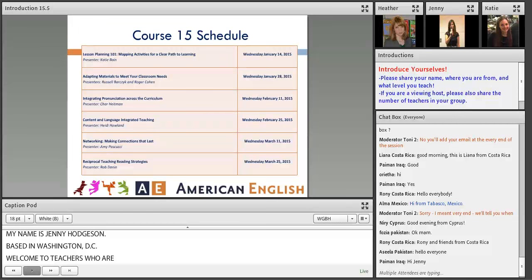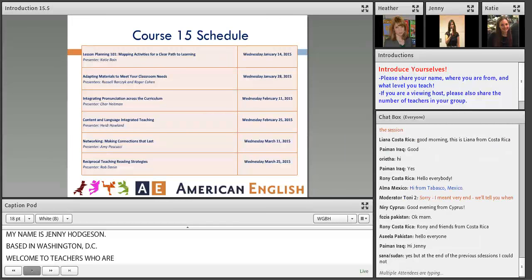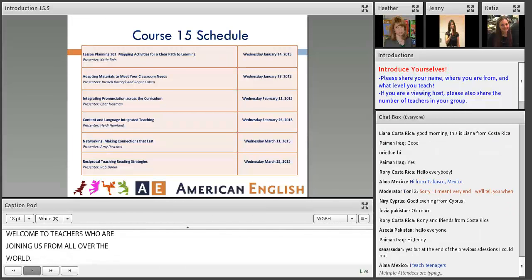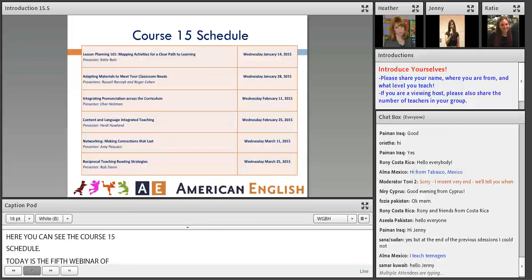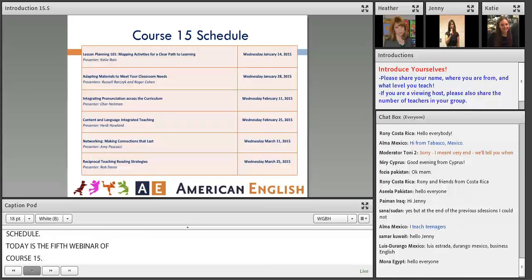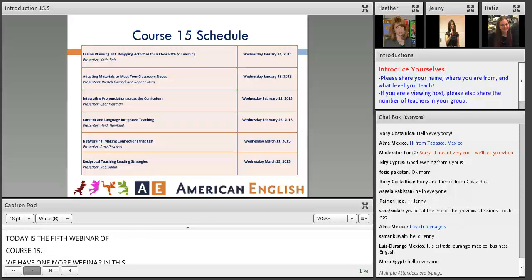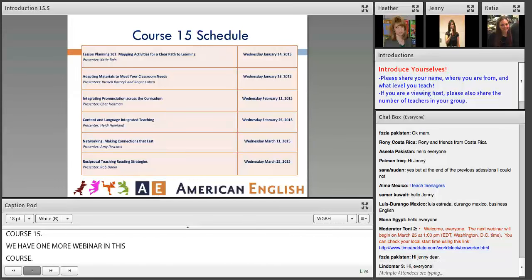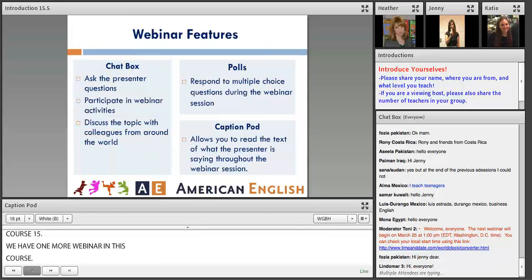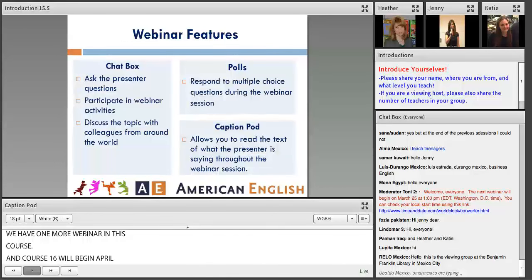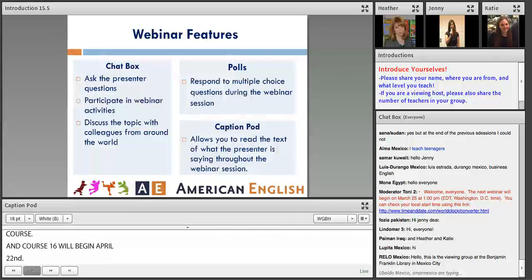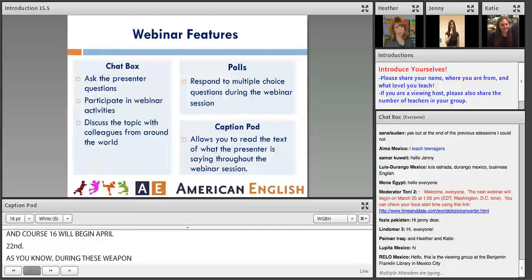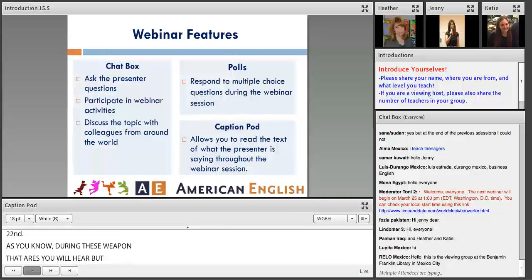Here you can see the course 15 schedule. Today is the fifth webinar of course 15. We have one more webinar in this course, and course 16 will begin April 22nd. During these webinars you will hear but not see the presenter, and the way for you to participate is by using the chat box as you are already doing.